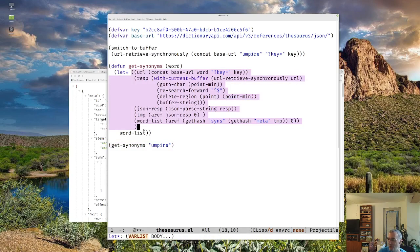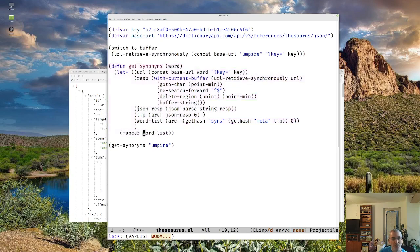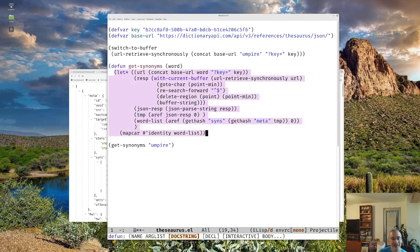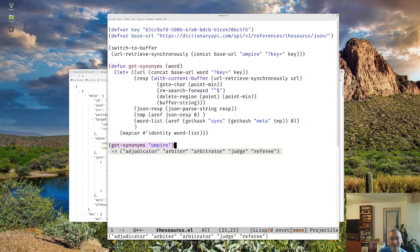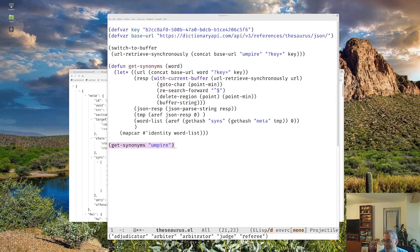I know that I'm going to want this to be a list. So what I'm going to do is use `mapcar`, which is going to iterate over the entire list. We're going to pull the `identity` on each one, which is not going to make any changes to it. But notice that just gives it to us now as a list. This is probably a slicker way of doing it, but it works.